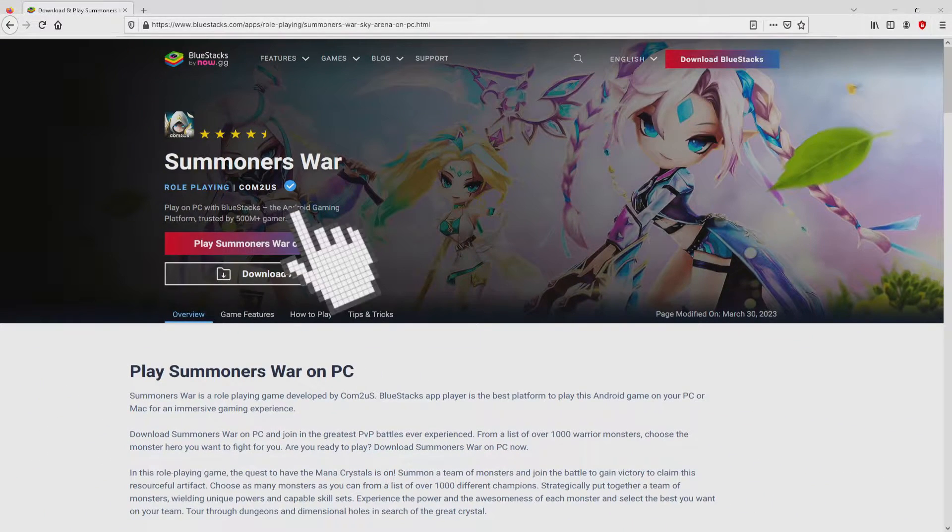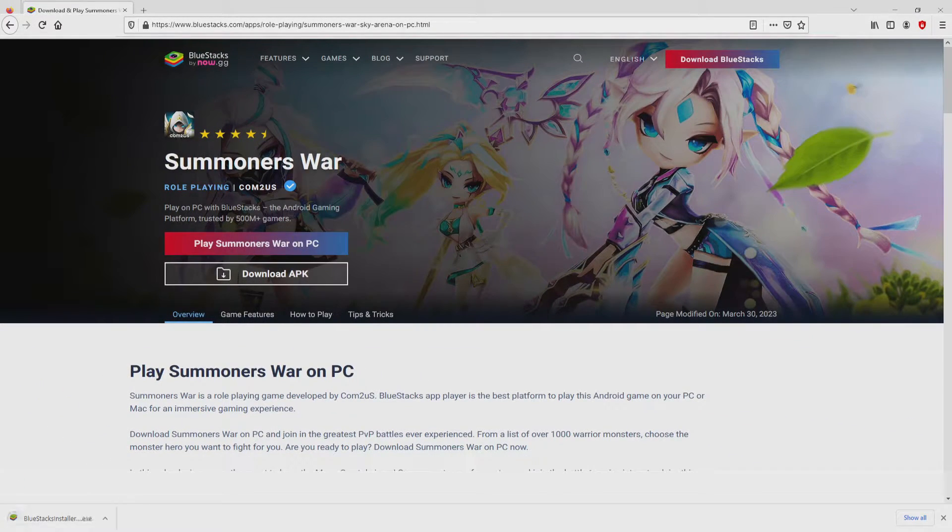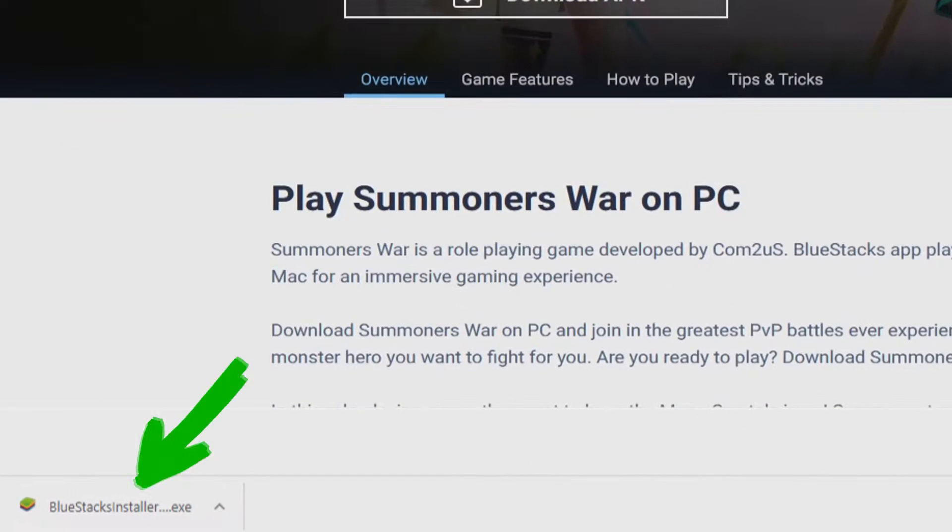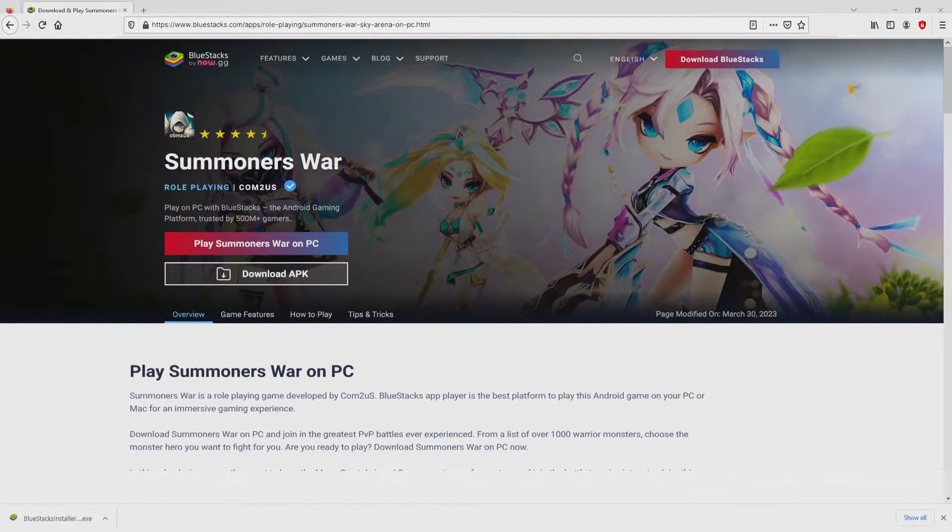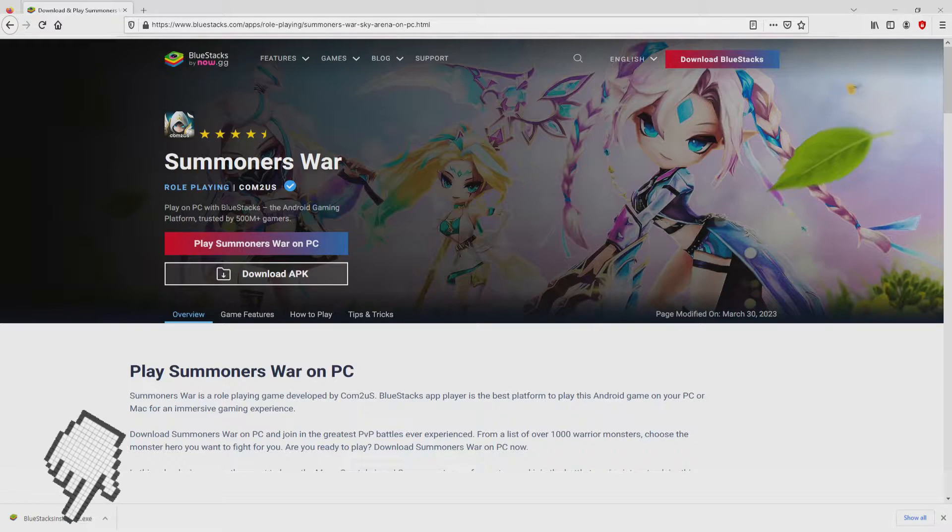The download step takes no time at all. Here it is, this is the download. It's an executable file. The following step is to run the installer, so we need to click on this file.